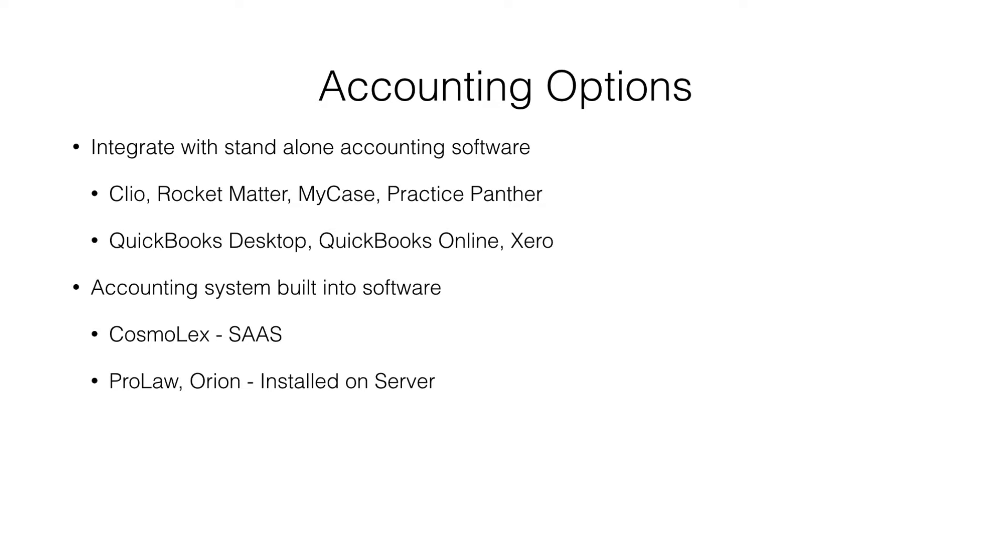And with the Clio integration, IOLTA details are not integrated across the pieces of software, so you have to manually enter the trust account details in both QuickBooks Online and Clio. It just leaves a good deal of room to make mistakes and a lot of overhead management costs.